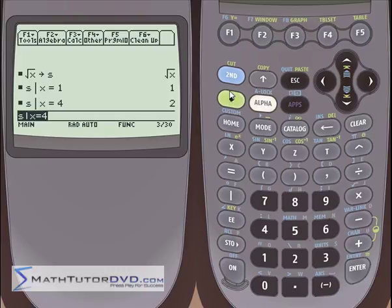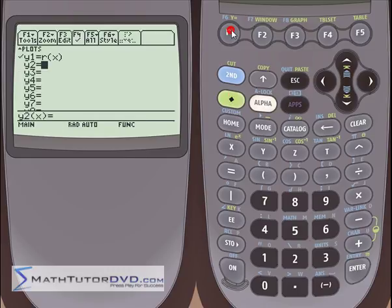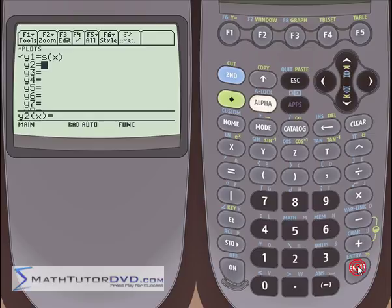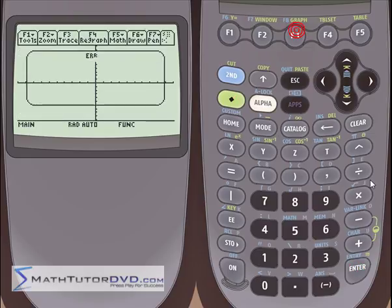Same exact thing — if I go into the y equals menu and put s of x, hit enter, and then try to graph it, it's not going to work.